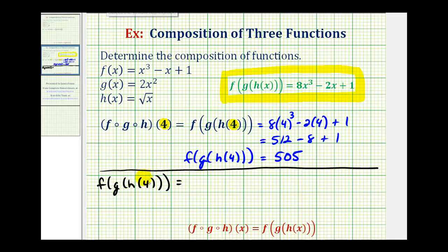We'll start by determining the value of h of four. If we substitute four for x in function h, we would have the square root of four, which is equal to two. So we can replace h of four with two.